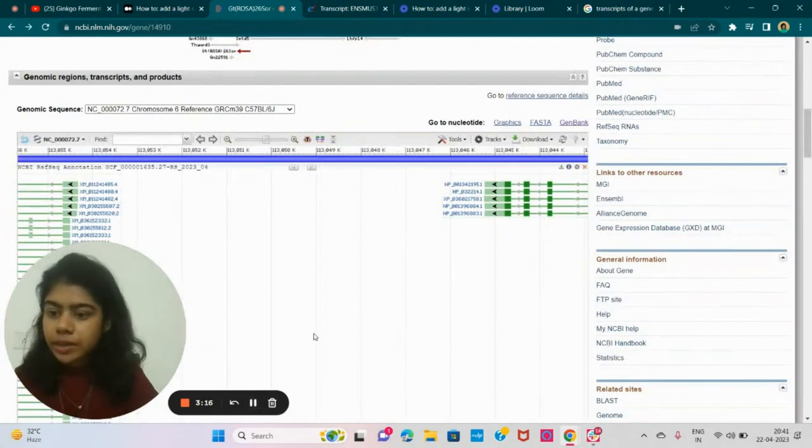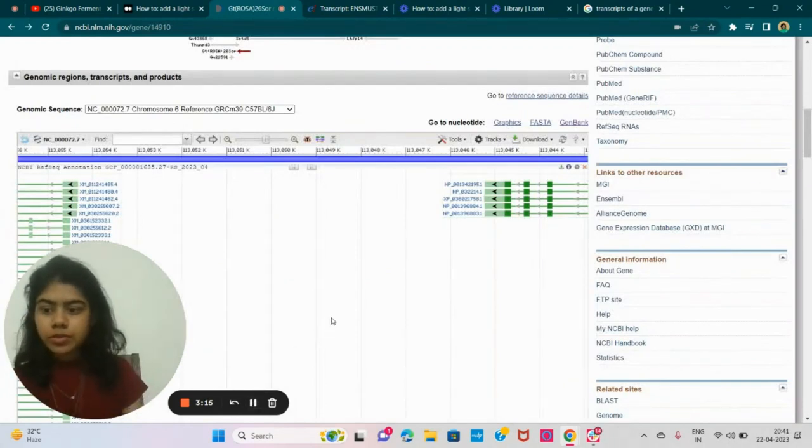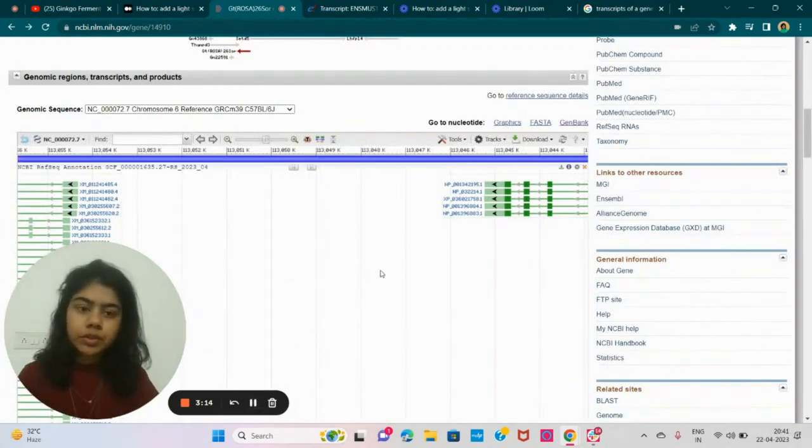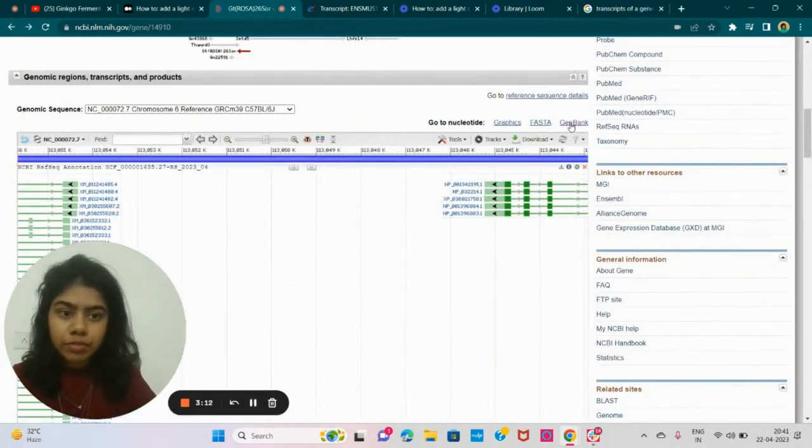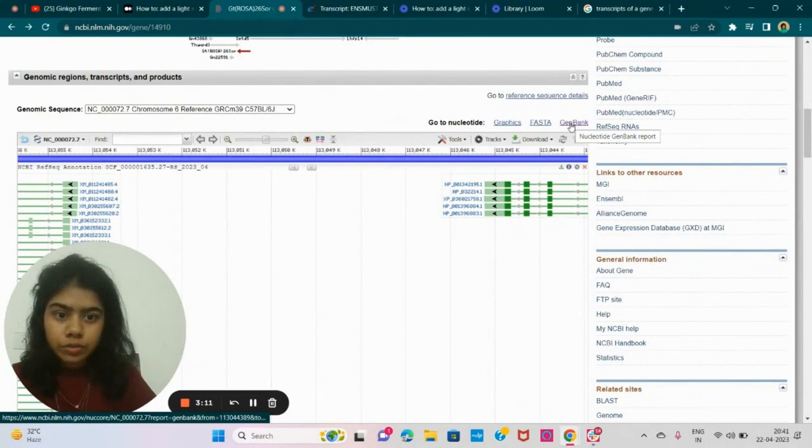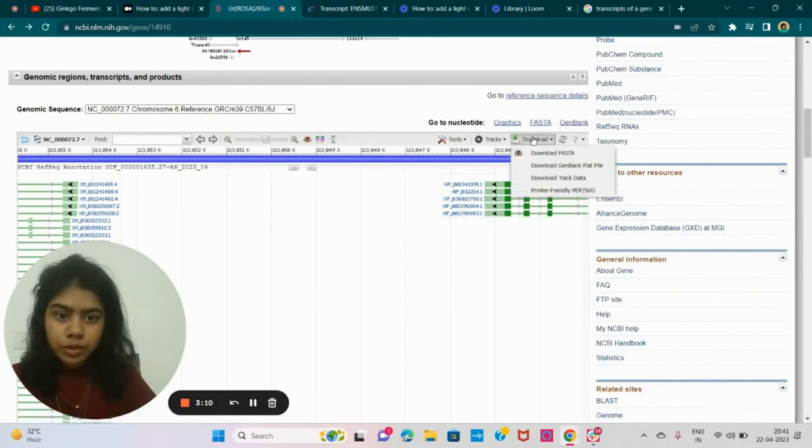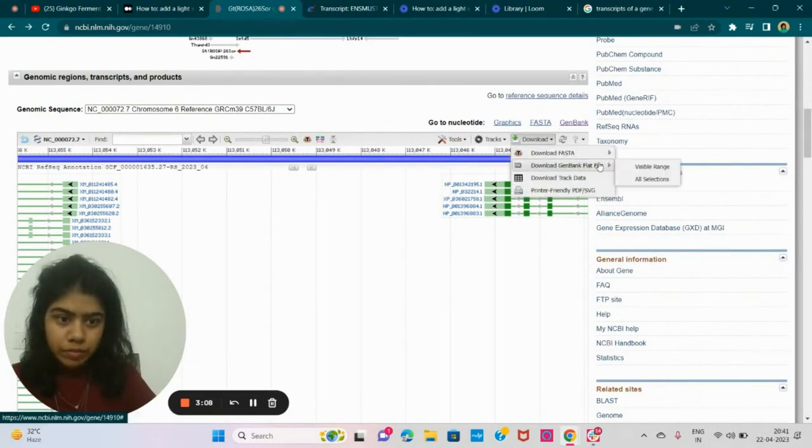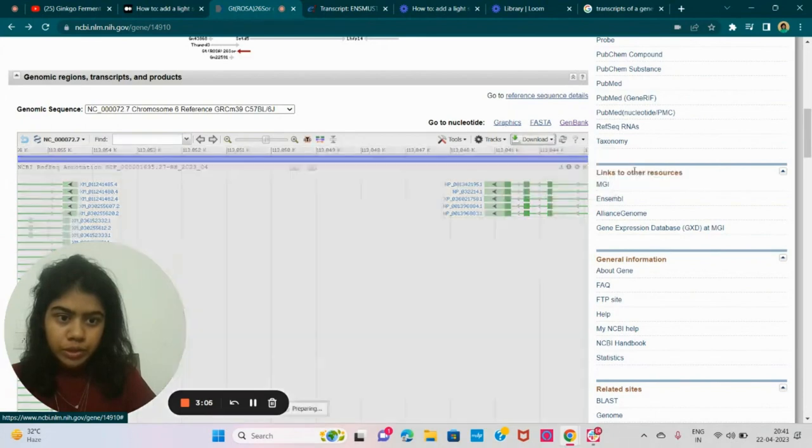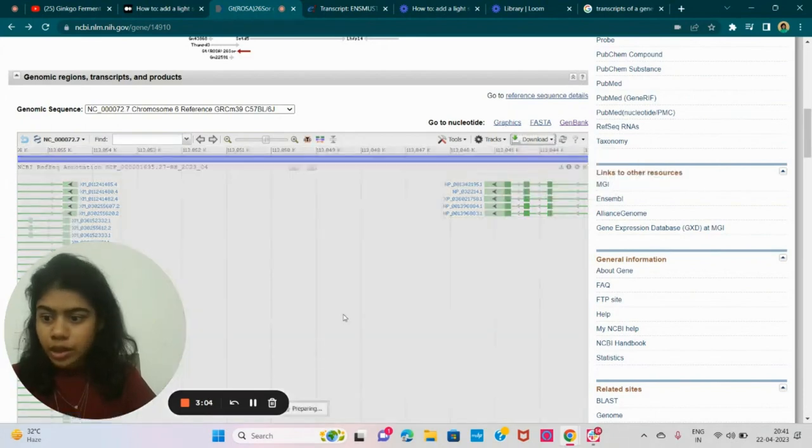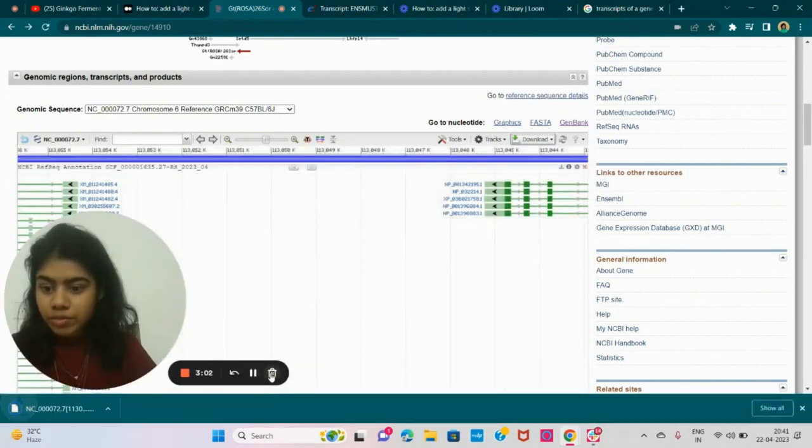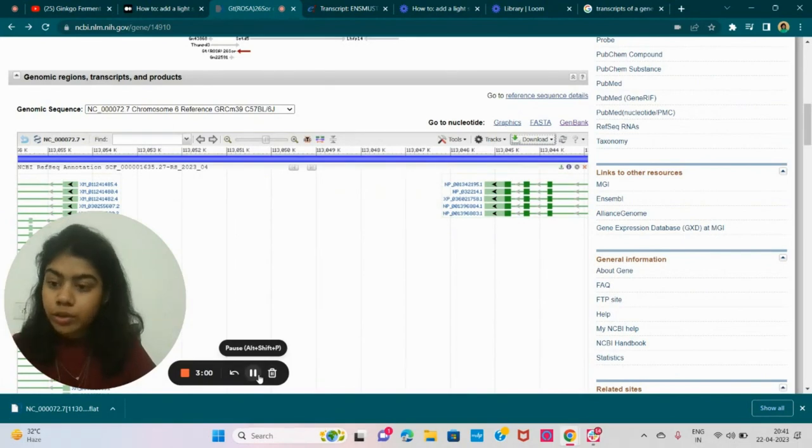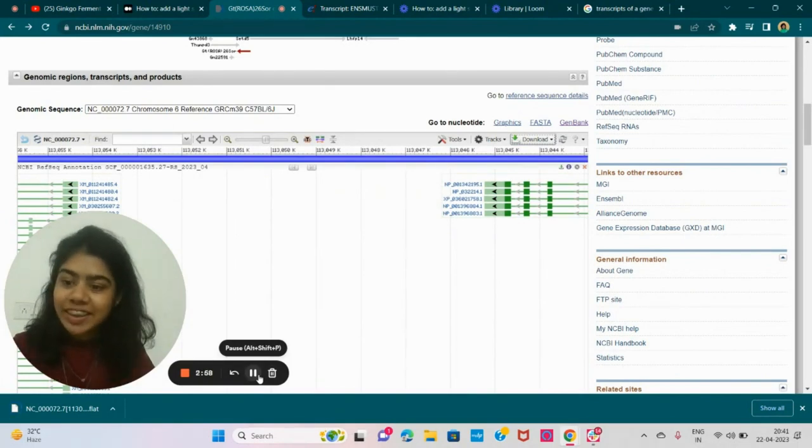After adding the sequence for the intron, I can download the GenBank file from here. So it asks me GenBank full live. So visible range, do that. And once I have my file downloaded, I can move on to BenchLink.